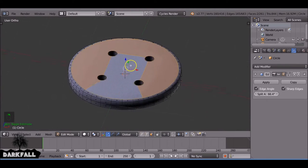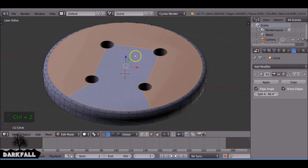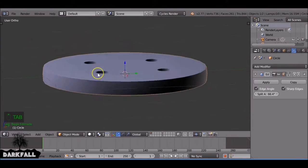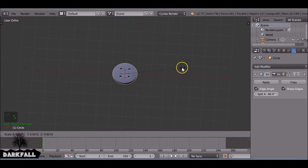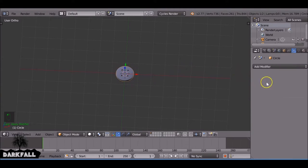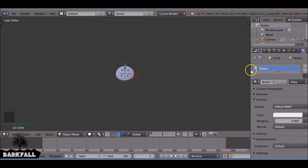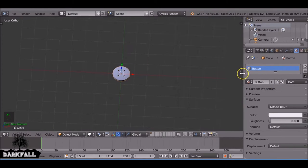I'm just going to add a bit more detail to this. Scale it down, every time you scale it down make sure you press Ctrl A to apply the scale. I'm going to add in a material now just as a placeholder.